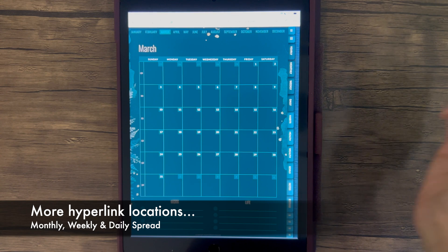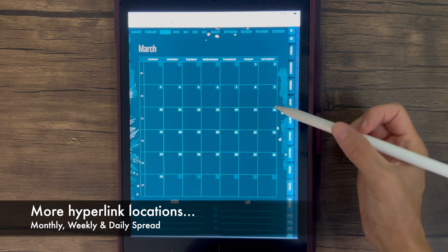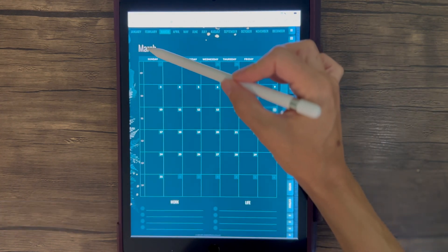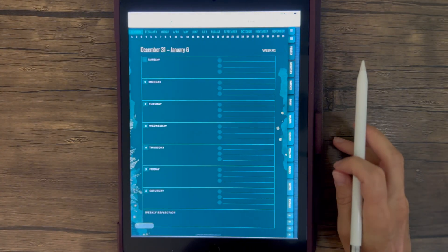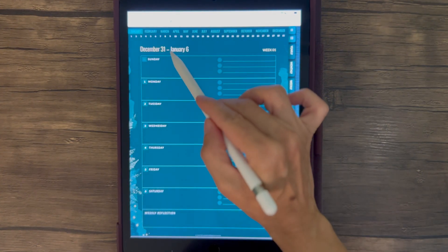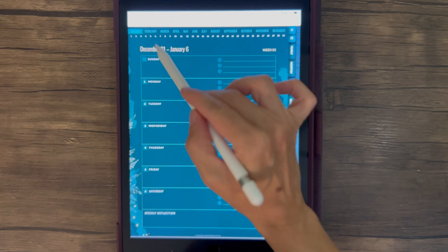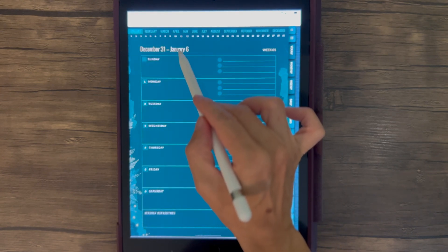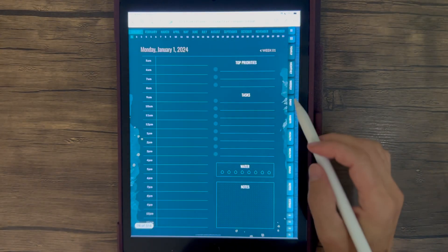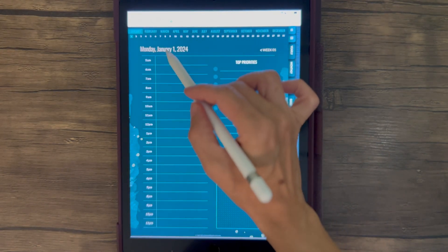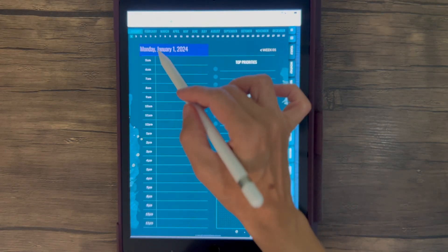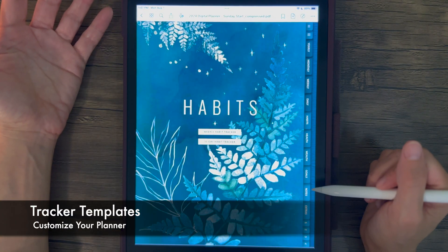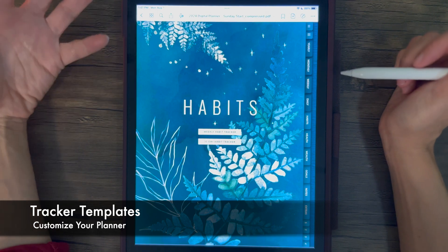One last spot for hyperlinks: on all the spreads there are back-navigation links. On your monthly spread, this will take you back to your year index. On your weekly spread, this will take you back to the selected month — in this case January, since we're in the first week of January. On your daily spread, this will take you back to the monthly spread.